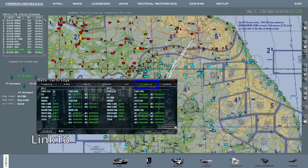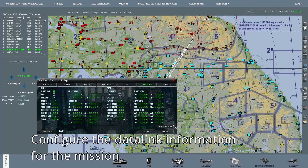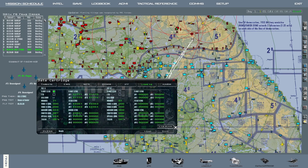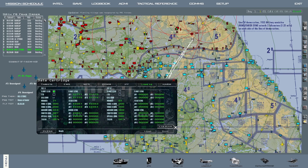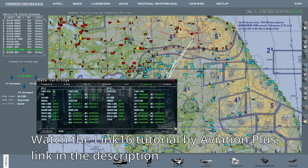On the Link 16 tab, you can configure the data link information for your mission. You should start by pressing Link 16 plan on the lower right corner. This will auto-populate the tab. For the majority of times, this should be sufficient. Link 16 is a complex topic that requires its own dedicated video, which I might make in the future. In the meantime, I will leave a link to a tutorial about Link 16 by Aviation Plus in the description. I highly recommend that you go watch that video.